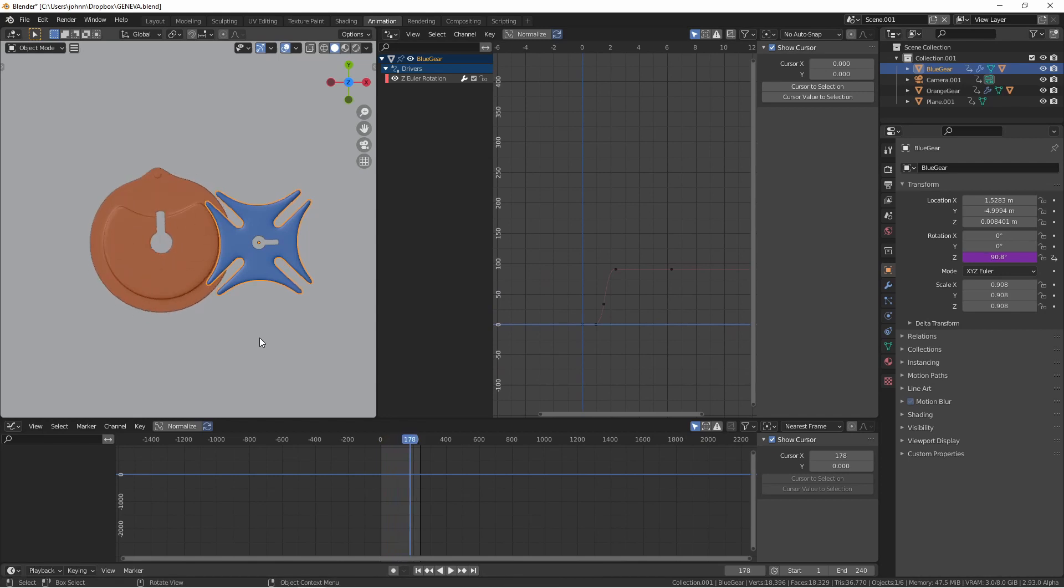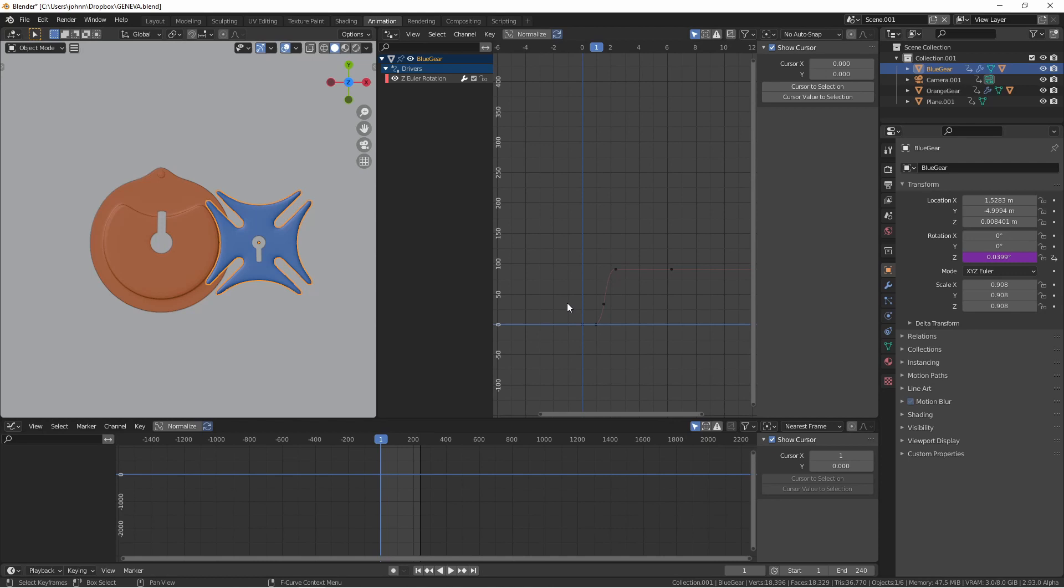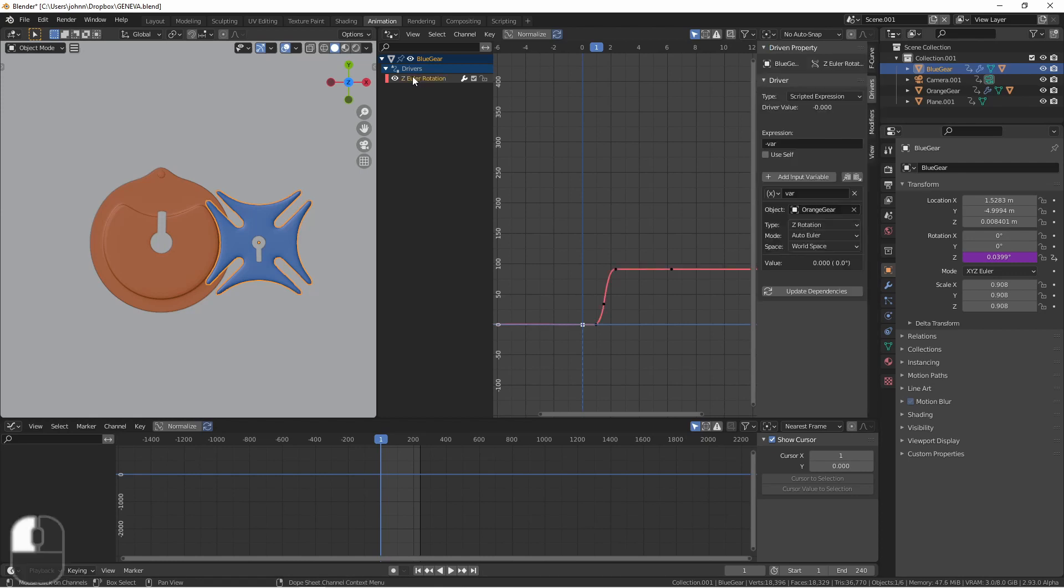You see that the blue gear reacts the first time through because that's what we did with the drivers but the drivers only happen once. Every time the orange gear spins its value keeps getting bigger and bigger but the blue gear only responds to the first rotation. So how do we fix this?